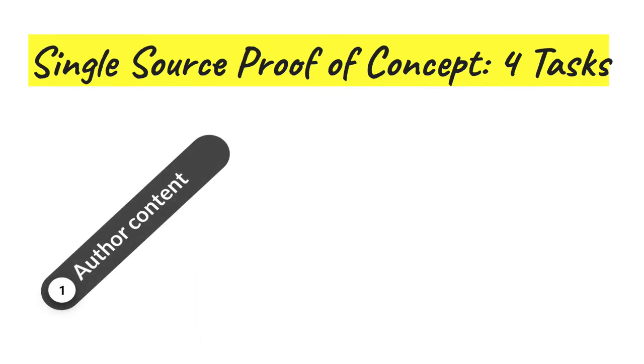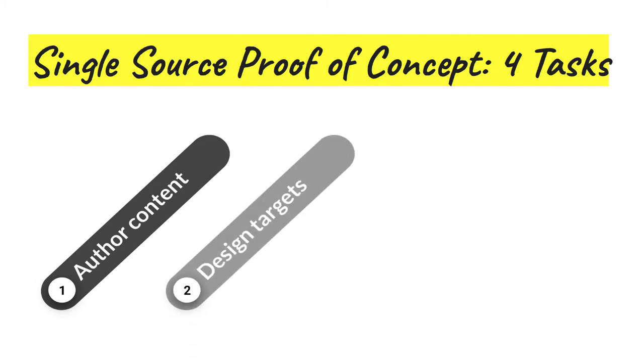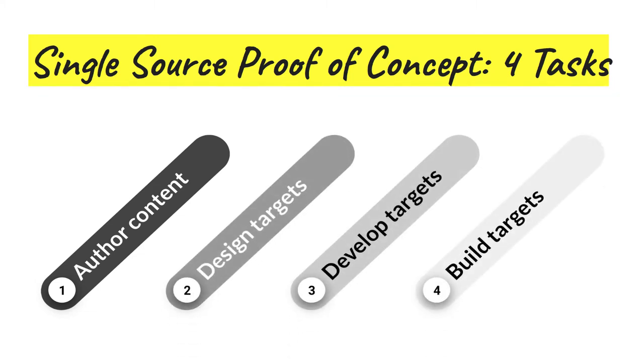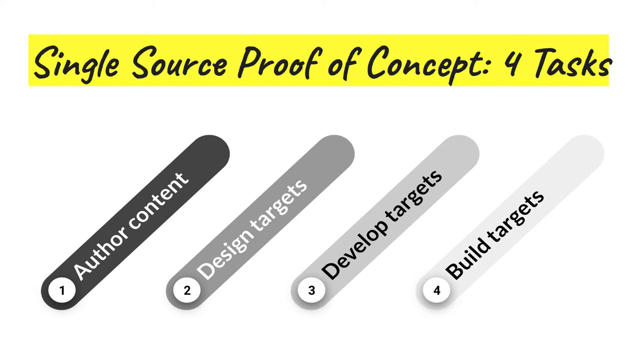This final phase of the project requires your team to complete four interrelated tasks. First, you complete transformation of a subset of the Zen 4 server content much like you did last week. Second, you'll design targets for publishing that content, one for print, one for online. Third, you'll develop each of those targets by creating what are called their TOCs in Flare. And fourth, you'll build those targets so I can view them. I'll go through each of these tasks in just a little more detail on the following slides.